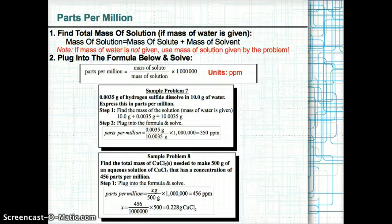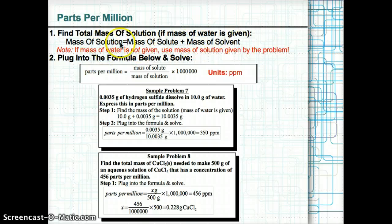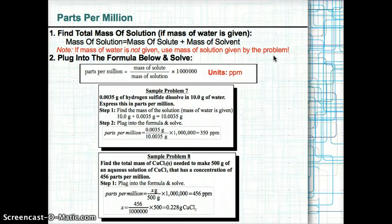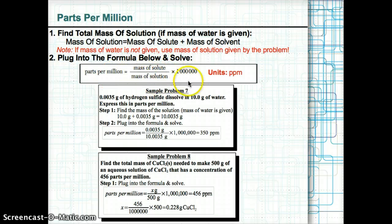The last measure of concentration is parts per million. To find parts per million, first find the total mass of solution only if the mass of water is given (solution = solute + solvent). If the mass of water isn't given, use the mass of solution or sample given by the problem. Then plug into: parts per million = (mass of solute ÷ mass of solution) × 1,000,000. Units are ppm.